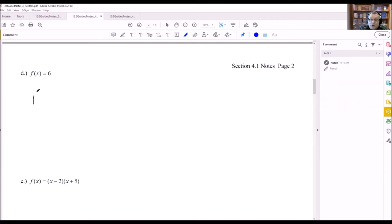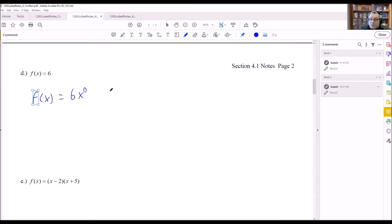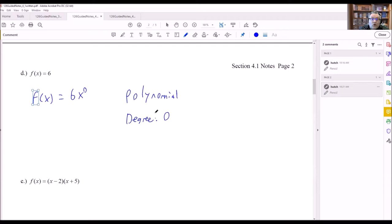For part d, f(x) equals 6 — no x visible. But we can write this as 6 times x to the power of zero, since any x raised to zero equals 1. Because zero is a whole number (not negative, not a fraction), this is a polynomial. It's a degree zero polynomial, and a sub n equals 6.